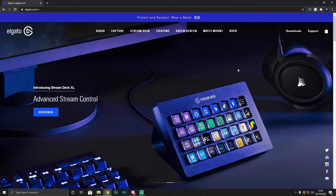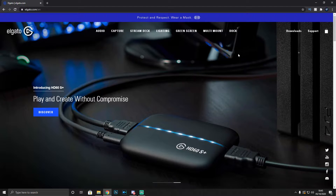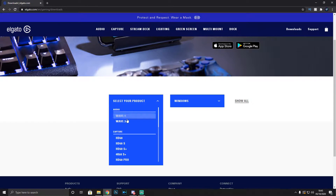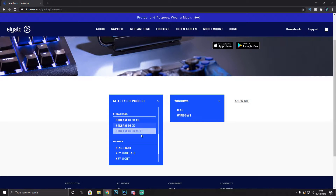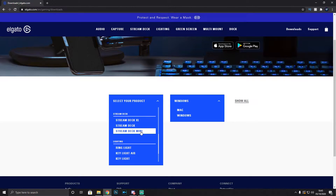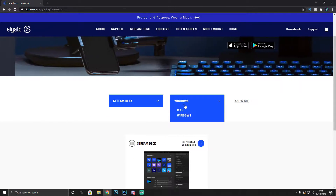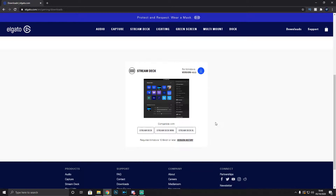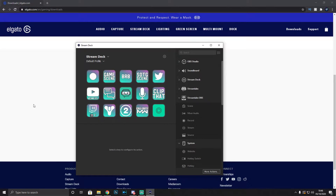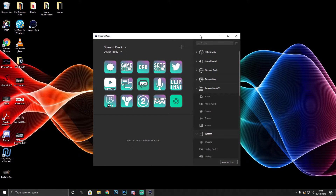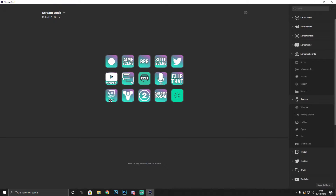To set up the Stream Deck, first download the software from Elgato.com — go to the downloads section, select your product and your platform (Windows or Mac). Make sure you select the correct version: mini, standard, or XL. Once downloaded, the software will look something like this — mine looks different because I've already customized all of my buttons.